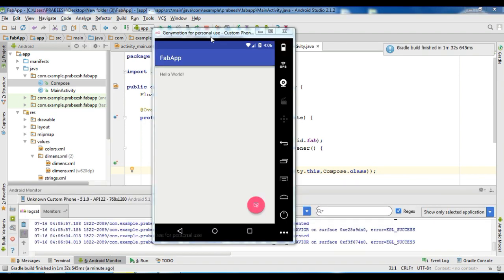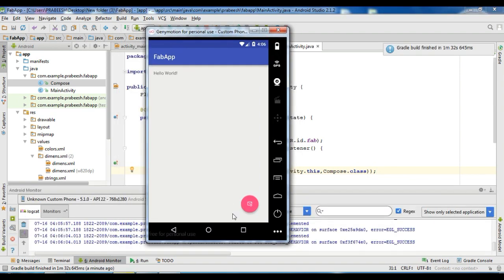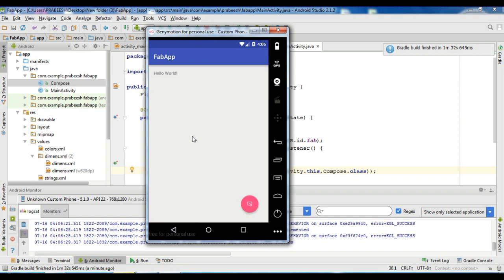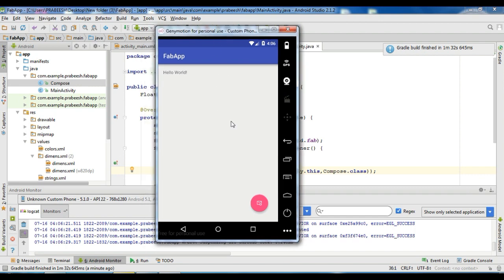The application is now available on the virtual device. Here is the floating action button. When I click the floating action button, it will start another activity — from this activity you can compose a new email. This is how we use a floating action button in your Android application. I hope you understand the concepts. Thank you for watching, see you in the next episode.